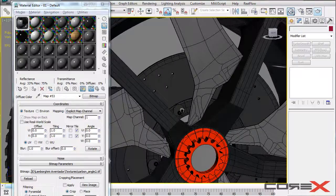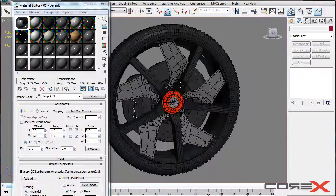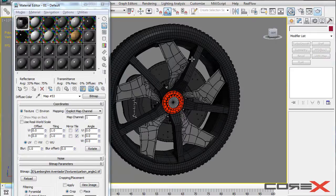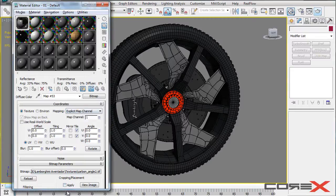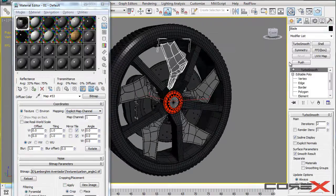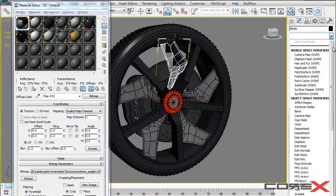So the second thing you need to do is apply a UVW map to this. Now basically when you model something, you don't usually apply UVW maps to this. But it is important for this carbon fiber material to work. So what I'll do is I'll just select one of these parts and I'm going to apply a modifier called UVW map.